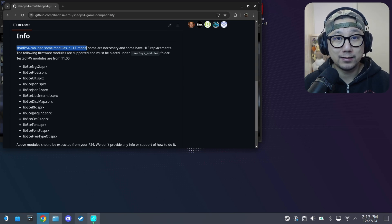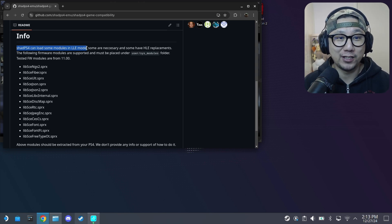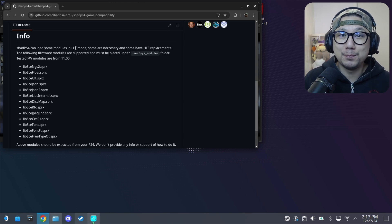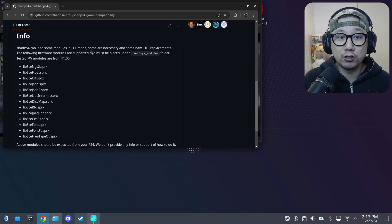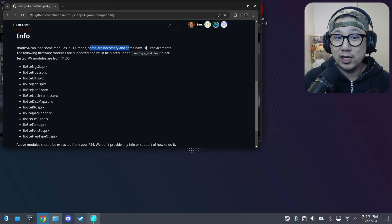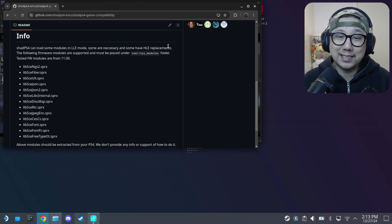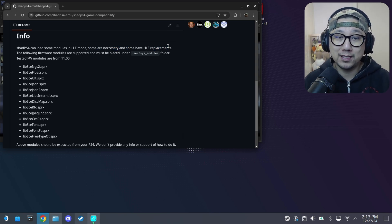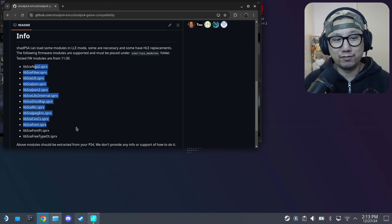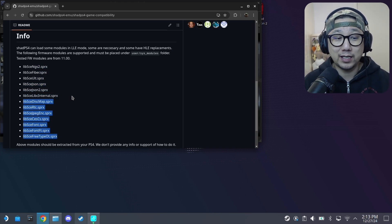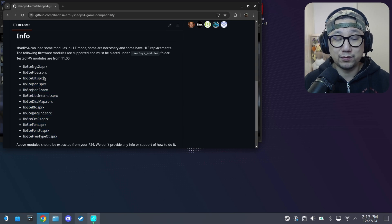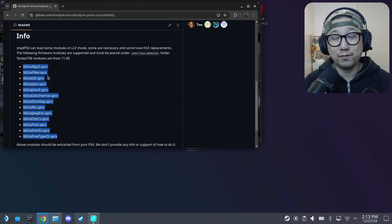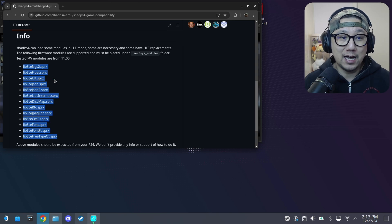Shad PS4 can load some modules in LLE mode - low level emulation - and some are necessary and some have HLE, so high level emulation replacements. It does help in games. For The Last Guardian I've actually tried it without these files and it does run fine. I'm not sure, maybe if you get some crashes these files will help you out.